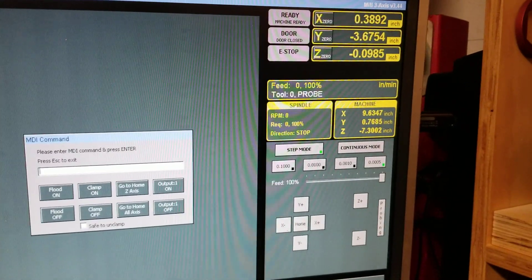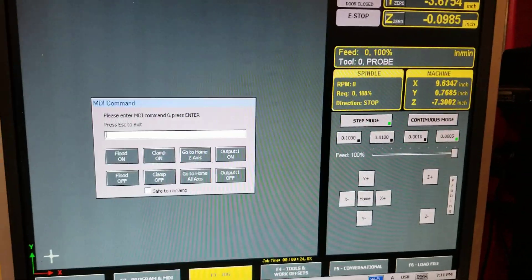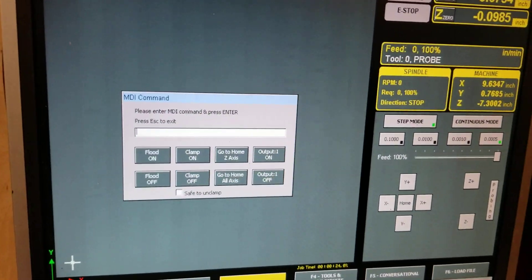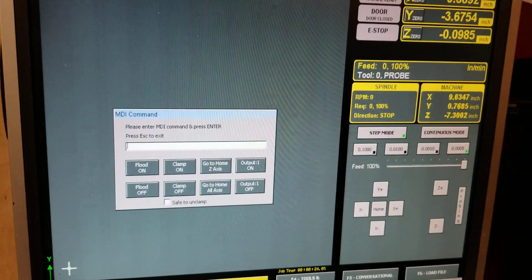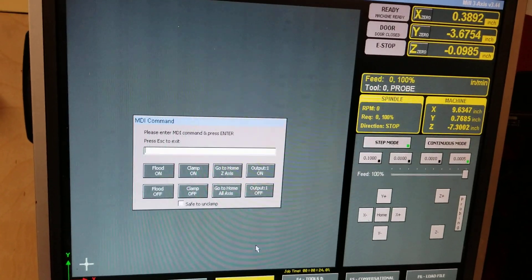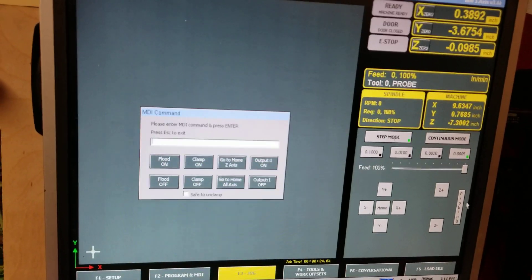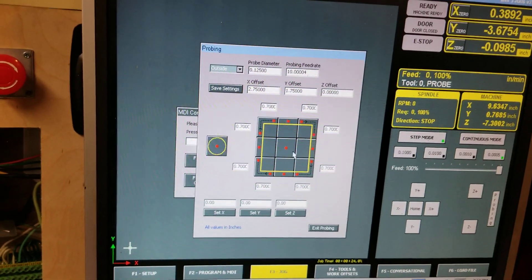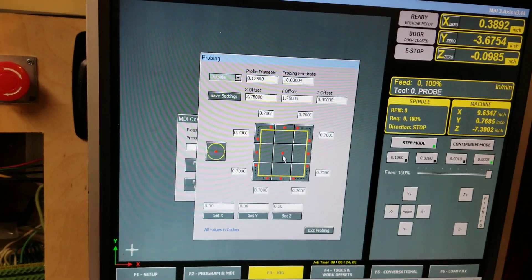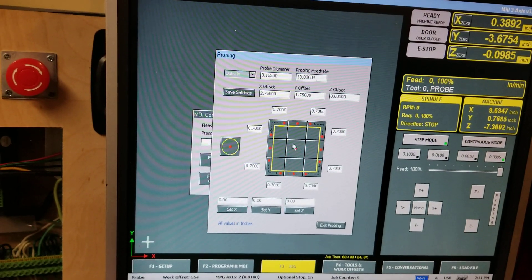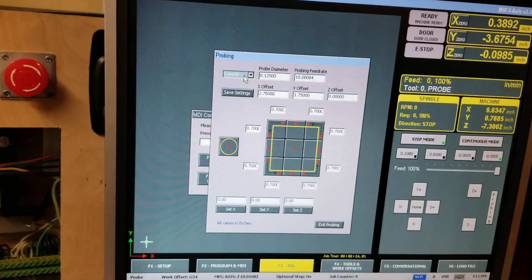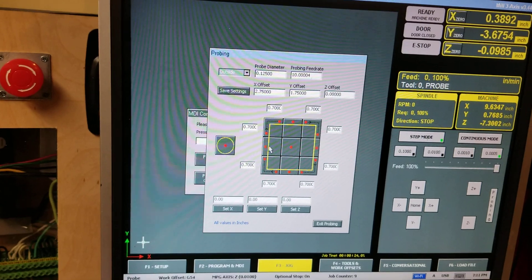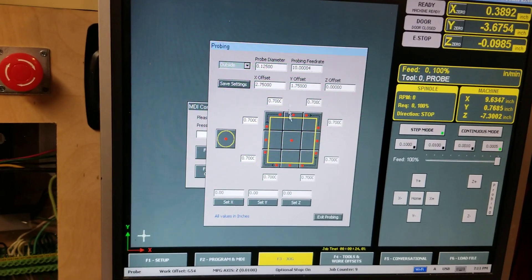All right guys, here I'm going to show you how to use the offset option with the probing menu. Let's say you want to find the center of a block and you're measuring up from the outside. You want to find the exact center of a